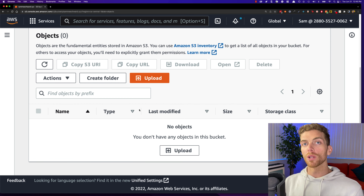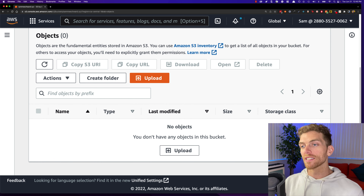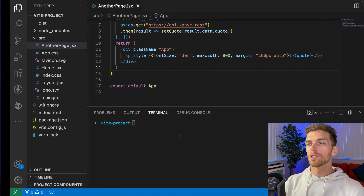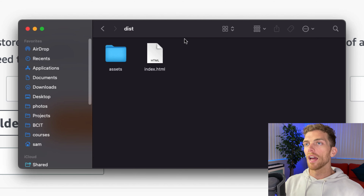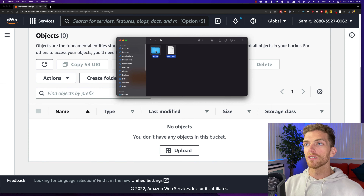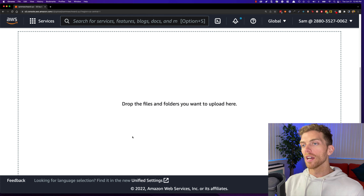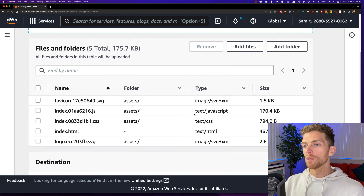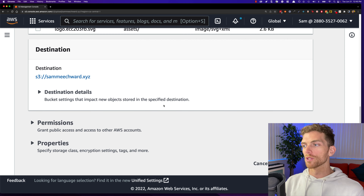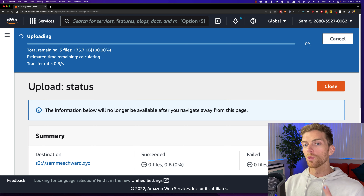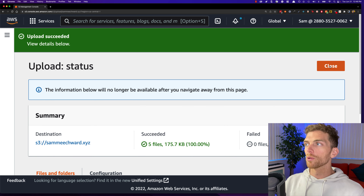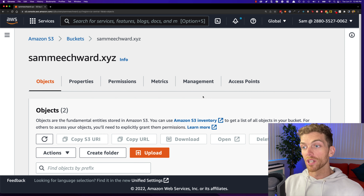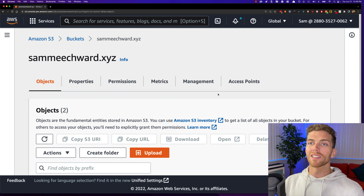Now that the S3 bucket has been created, I need to go back into the bucket and upload those static files from the React app — the `index.html` and the other files. I'll open up my React app directory, grab the files from the `dist` folder, and drag and drop them into the S3 bucket. I'll show a slightly better way of doing this later, but right now I can just drop all those files in, click Upload, and all of my React app will be uploaded to the S3 bucket.